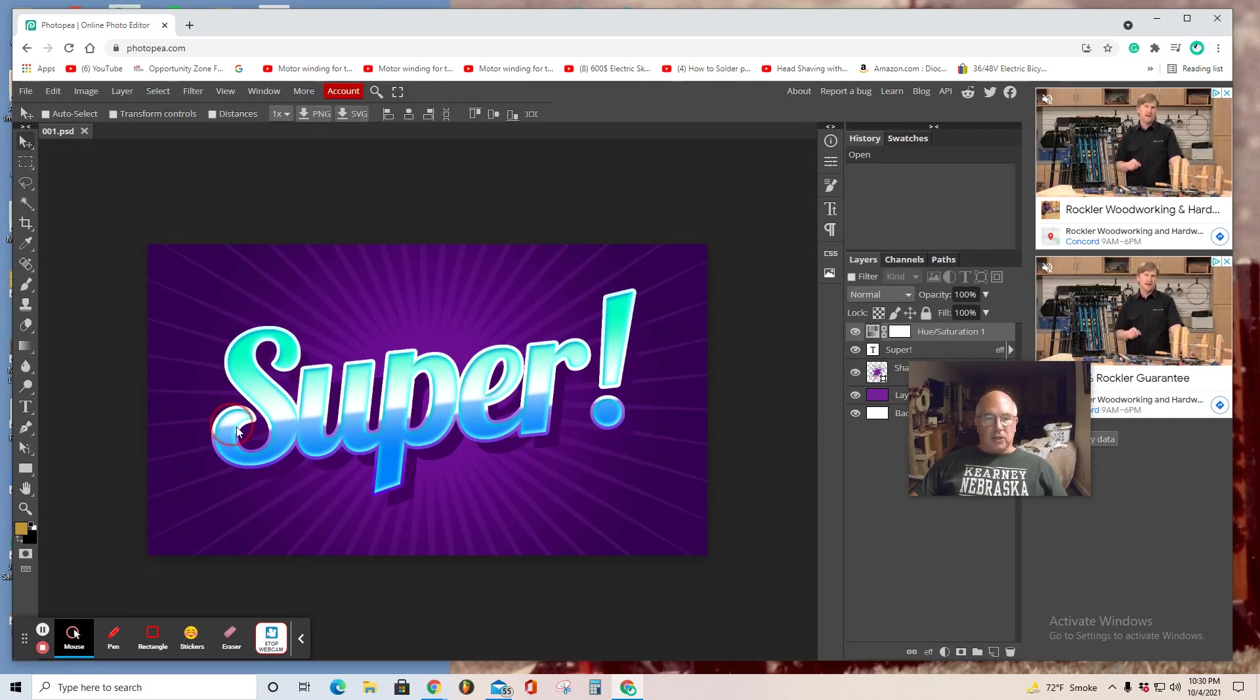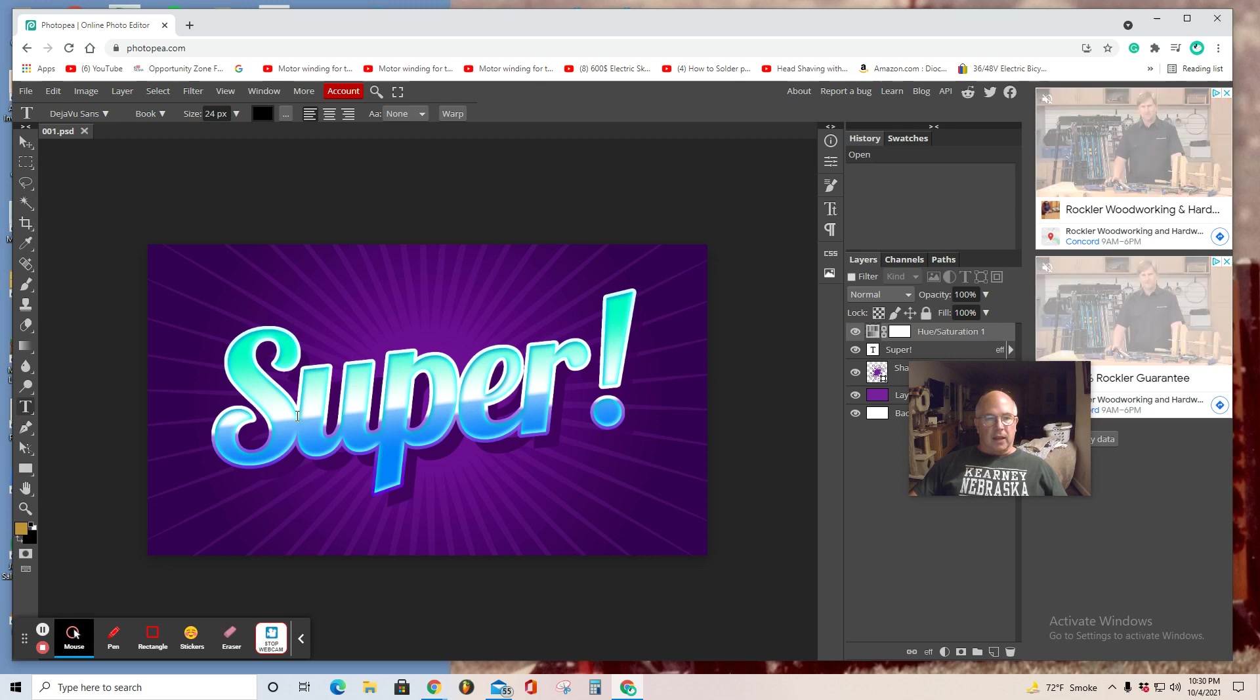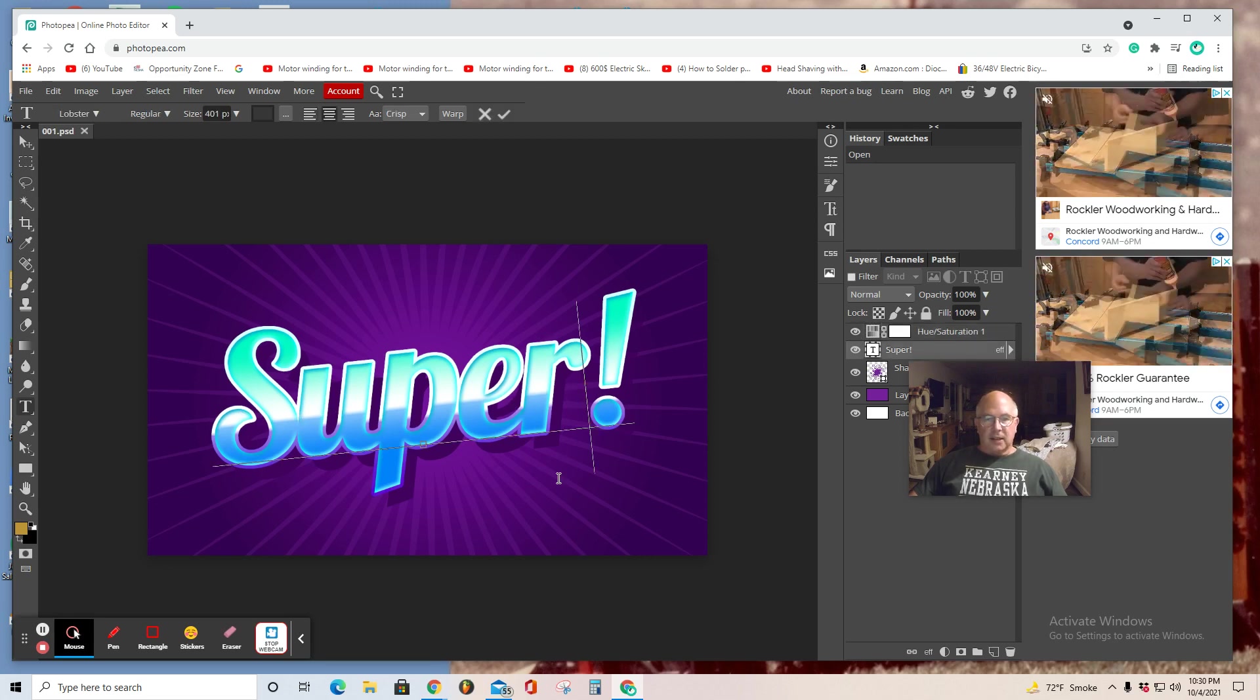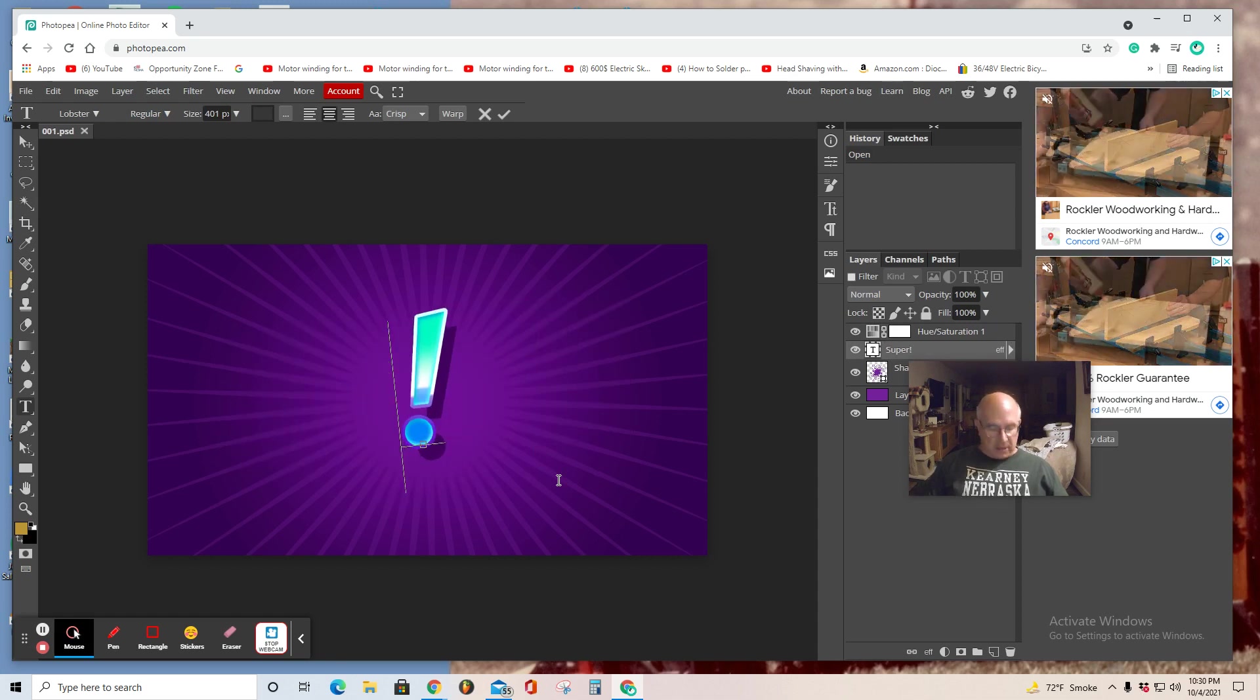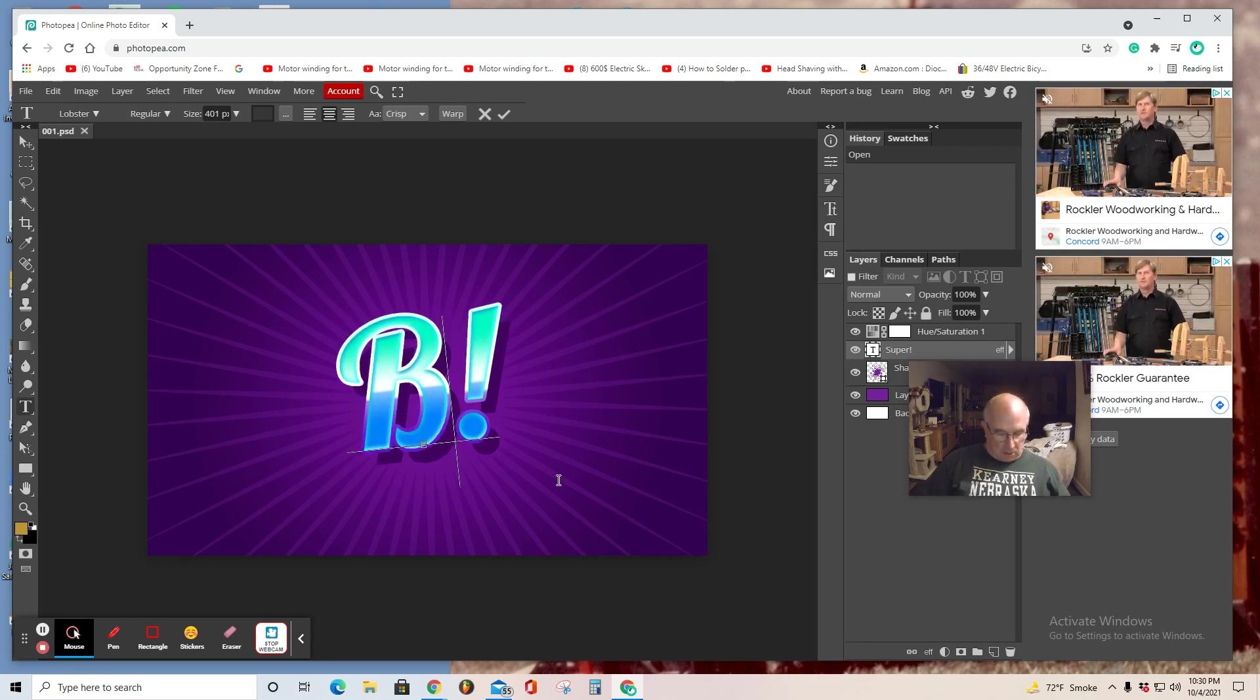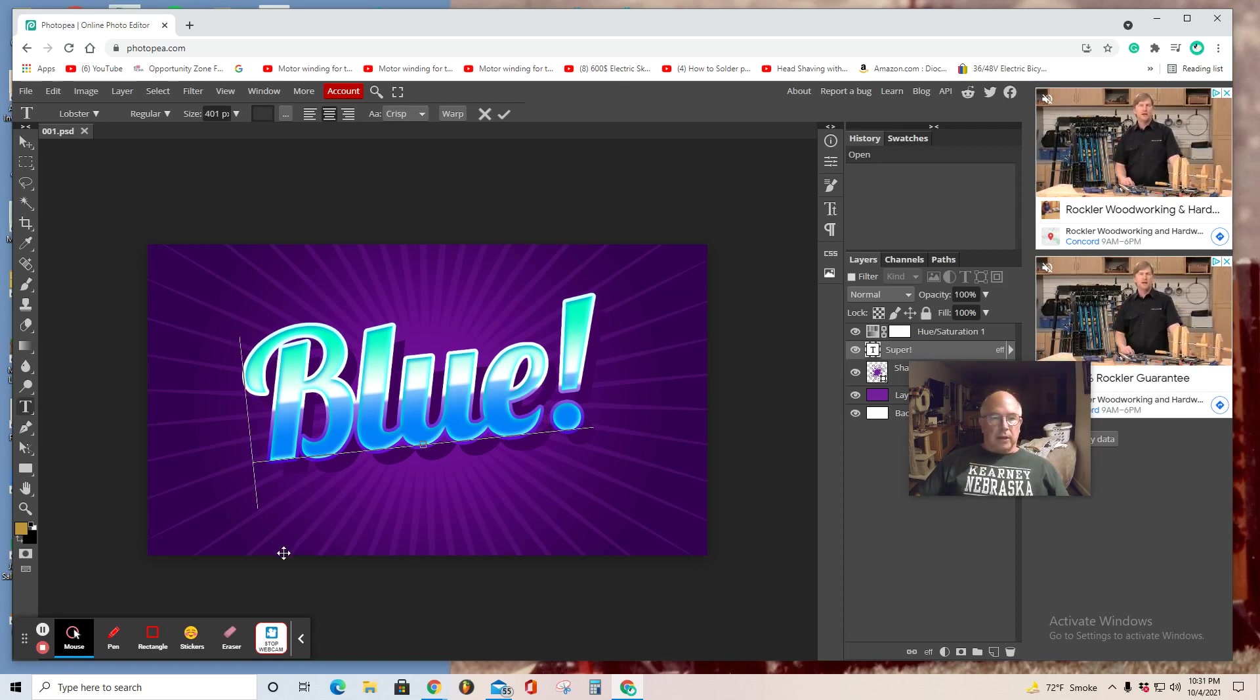Now, in order to edit this word, super, for instance, or any word, you select the T. And then I have the tendency to select the next to last letter. Once I've selected the T, then I can hit backspace on my keyboard. Now that I've edited that, I want you to familiarize yourself with the layers on the right side here.